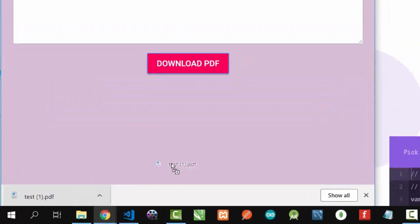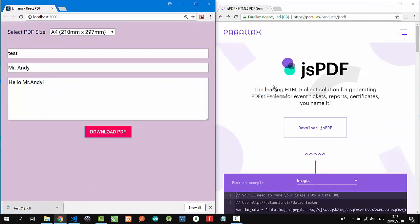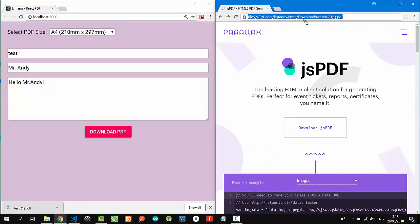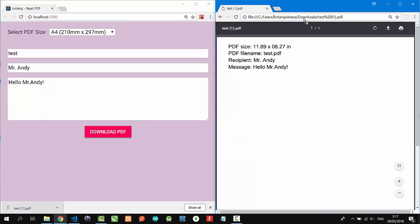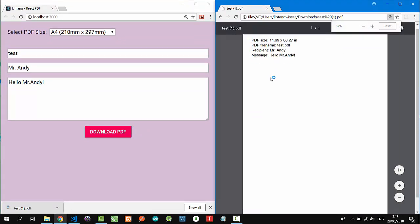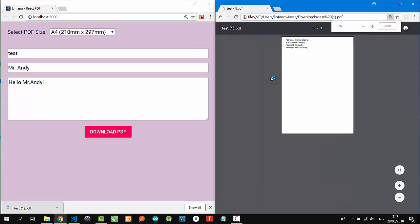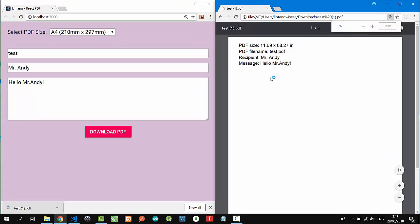Let's try opening it in our browser. Here, nice! Here is our PDF: PDF size in inches, file name test.pdf, recipient Mr. Andy.